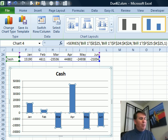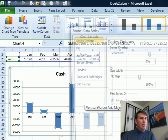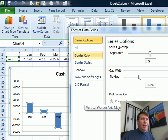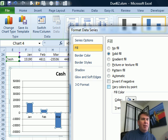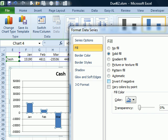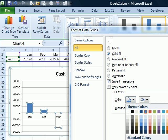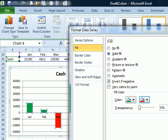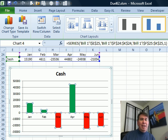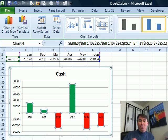I went into format, Ctrl-1 and here on the fill, we choose solid fill and say invert if negative and check that out in Excel 2010, we get two drop-downs, choose green for the first one, red for the second one, click close and we're done, it was beautiful.